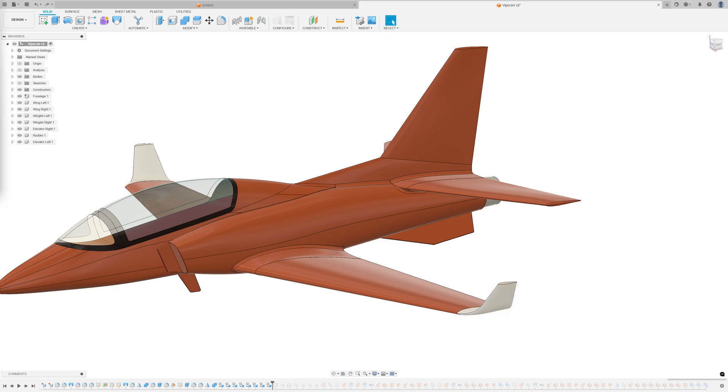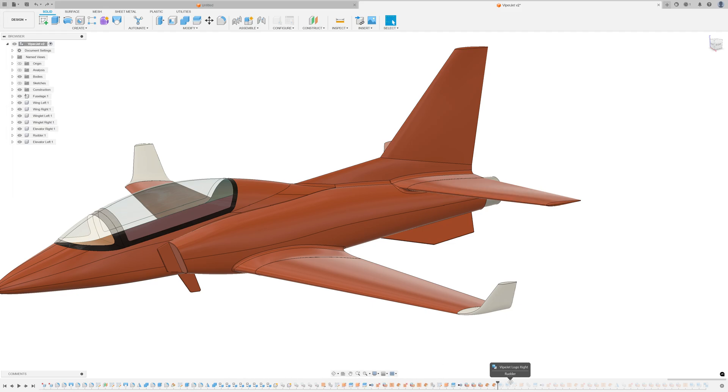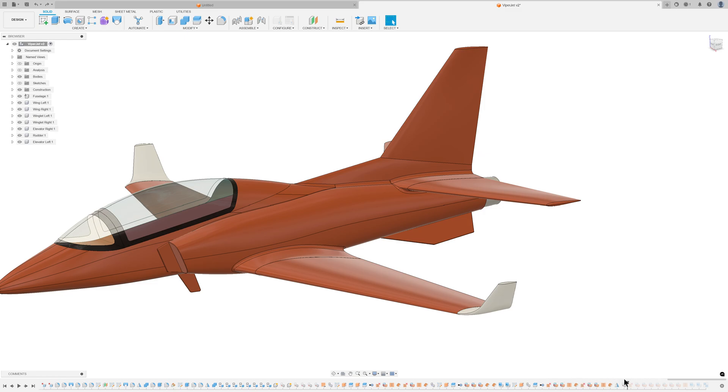The next step involved applying decals, which proved challenging due to the non-planar surfaces. I quickly realised that manually painting the model would be impractical due to the distortions required. Creating pre-distorted decals was not a desired approach.